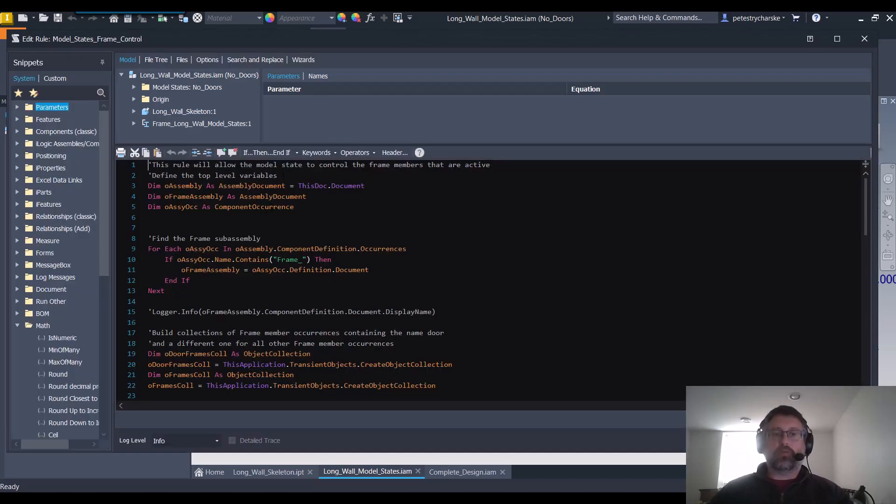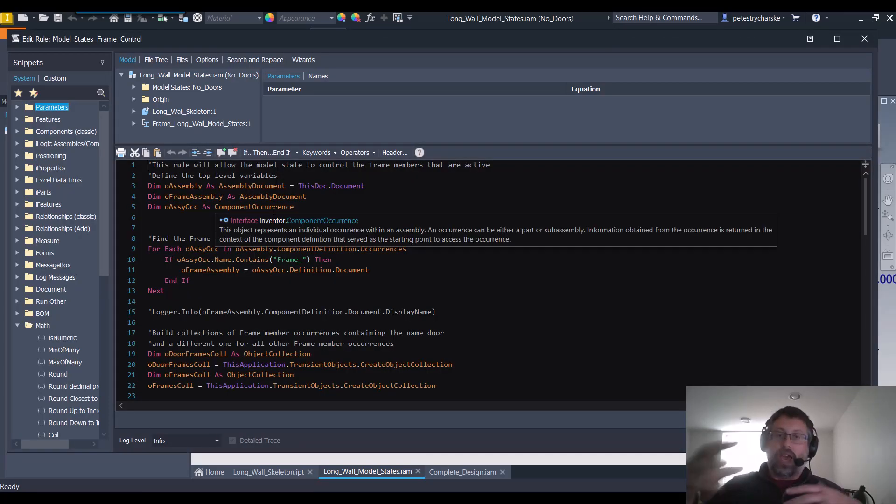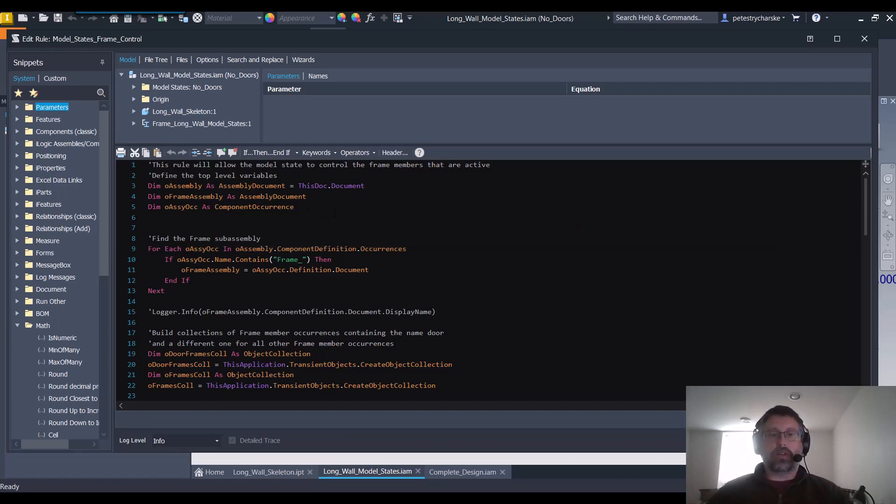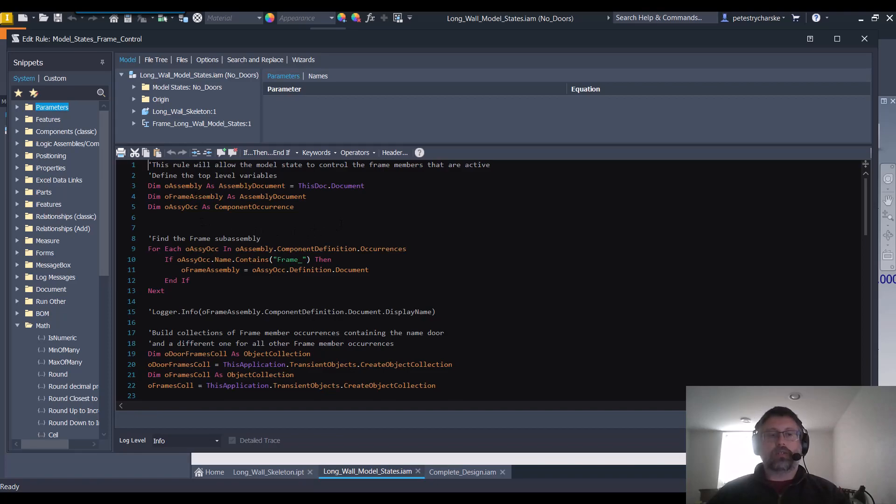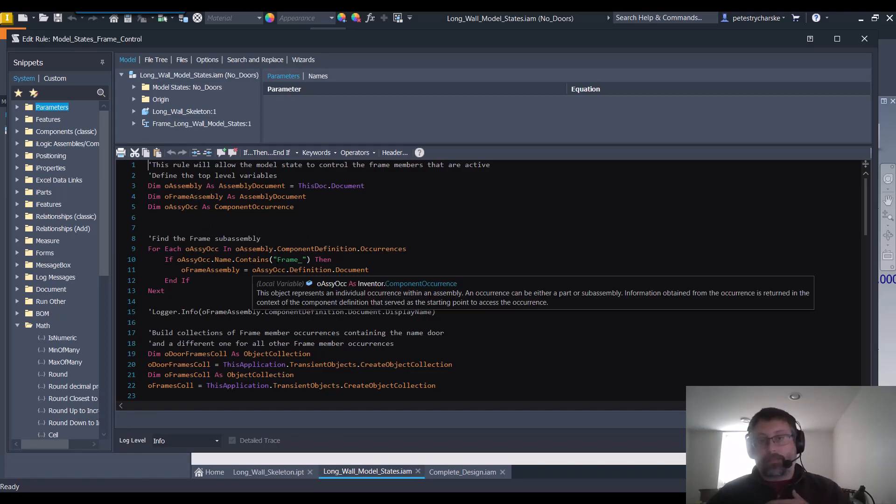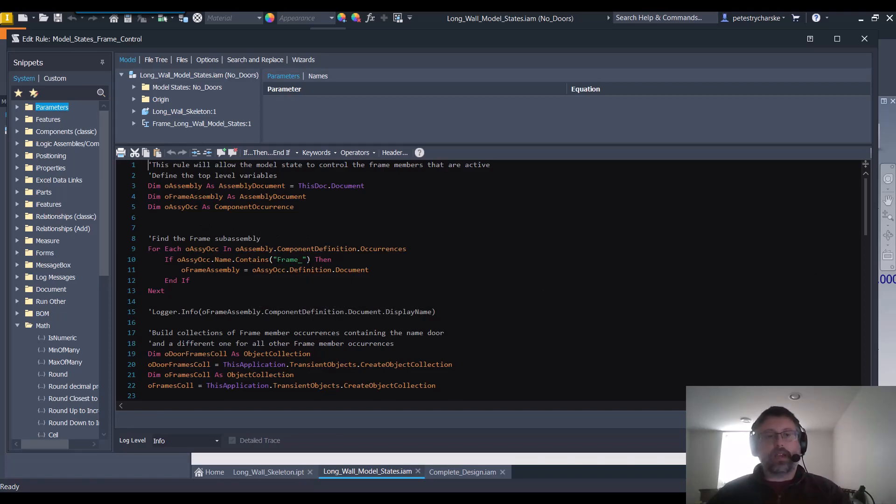Inside the rule, we're going to be taking a look at all the assembly level stuff. We're going to go through occurrences and so we're going to have a couple different assemblies we're looking at. We specifically want to get the frame assembly, so just based on the way I name my frame members, any occurrence that has the term frame in it, well that's going to be my frame assembly.